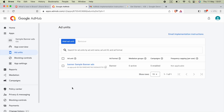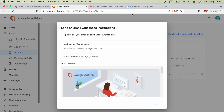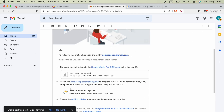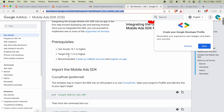Click 'Done'. You will see a button like 'Email implementation instructions'. If you don't know the setup, select your application, go to 'Ad Units', and click that button. It will send you an email including instructions to set up your AdMob application with your Xcode project. Once you receive the email, click on the Google Mobile Ads SDK guide link — I will include this URL in the description.